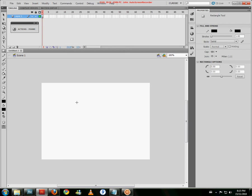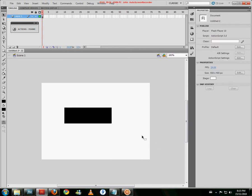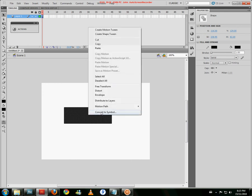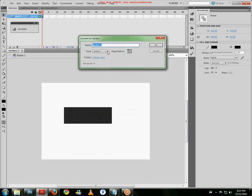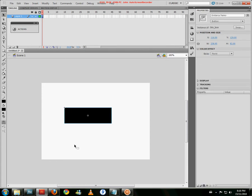Just going to make a basic rectangle. Make it nice and large, doesn't really matter. Right click, convert to symbol, button, and stick to the construct that I was speaking about before, just btn underscore whatever name of the button. I'm going to name it normal box for the example.